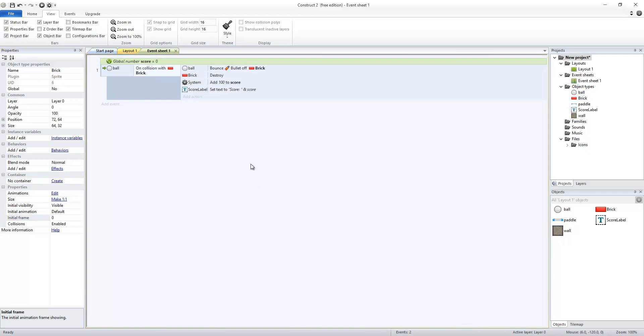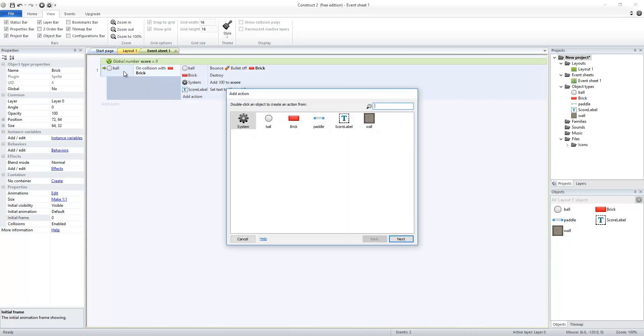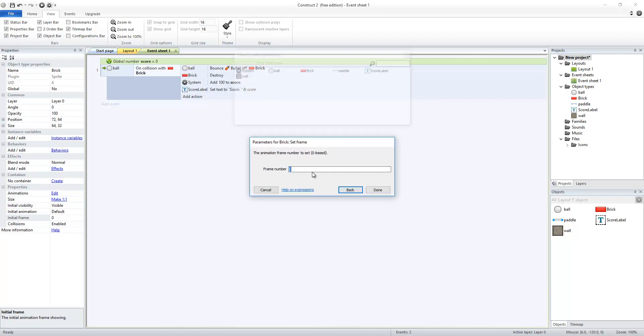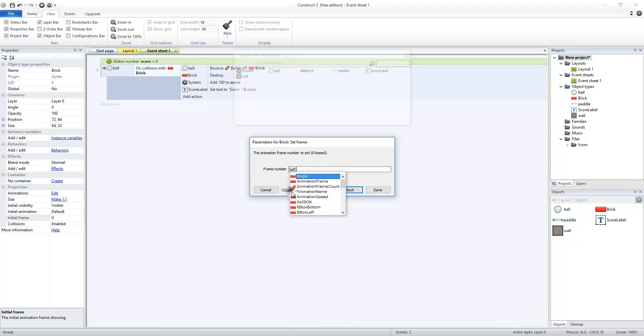So I'm going to go to my event sheet, and I'm going to change my action here. So when the ball has a collision with brick, I actually want the brick now to change its frame. So under animations, I'm going to set the frame that it's at, and I want it to be one less than the one it used to be. So I can't just say a specific number, so I need the brick to look at itself. So there's a shortcut for that, and that's self.animationFrame.